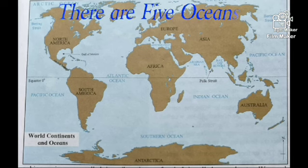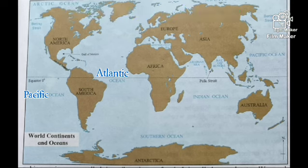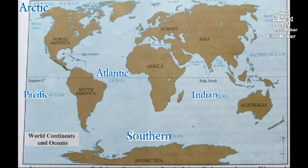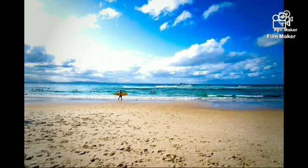There are five oceans, namely the Atlantic, Pacific, Arctic, the Southern Ocean and the Indian Ocean. The land along the margins of an ocean is called the coastal region. Water bodies of different shapes and sizes are formed along the coast.